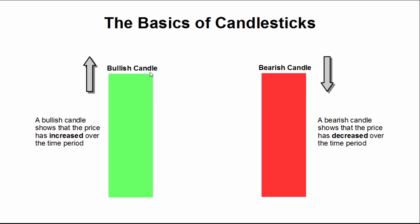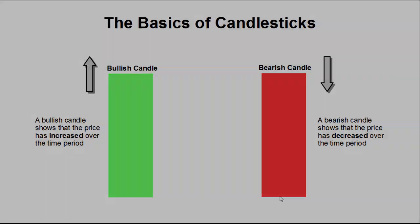Conversely, bearish price means it ended up lower than where it opened. So it would open here, close here. Let's have a closer look.